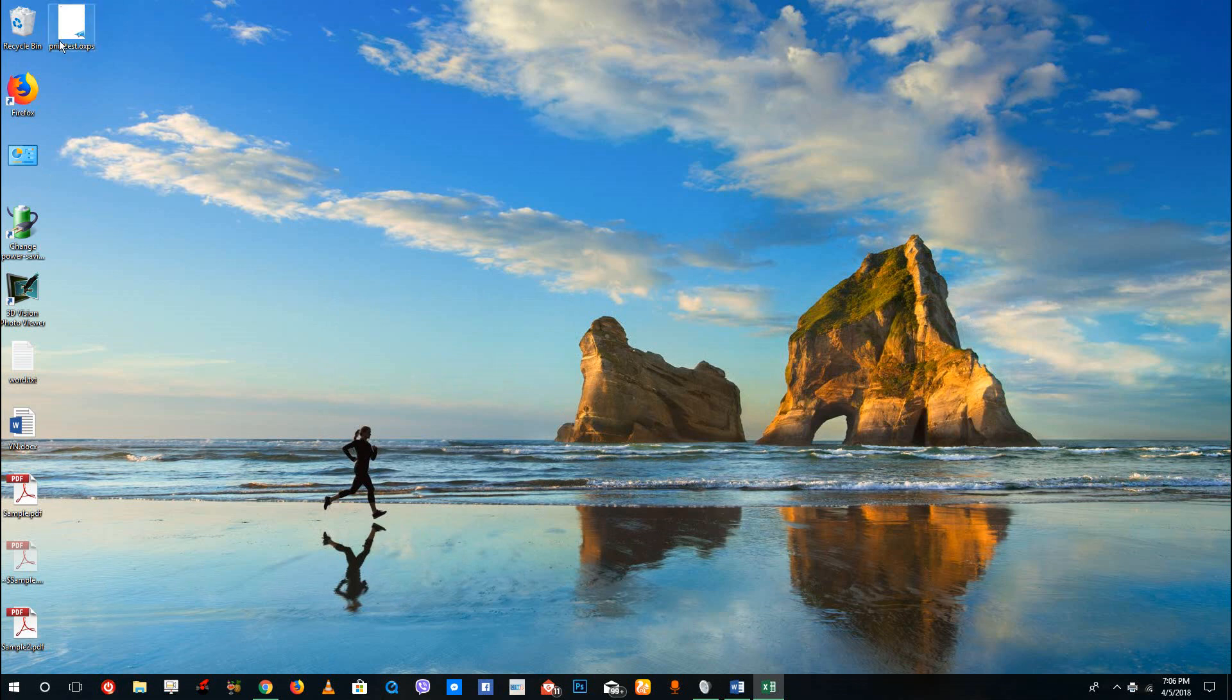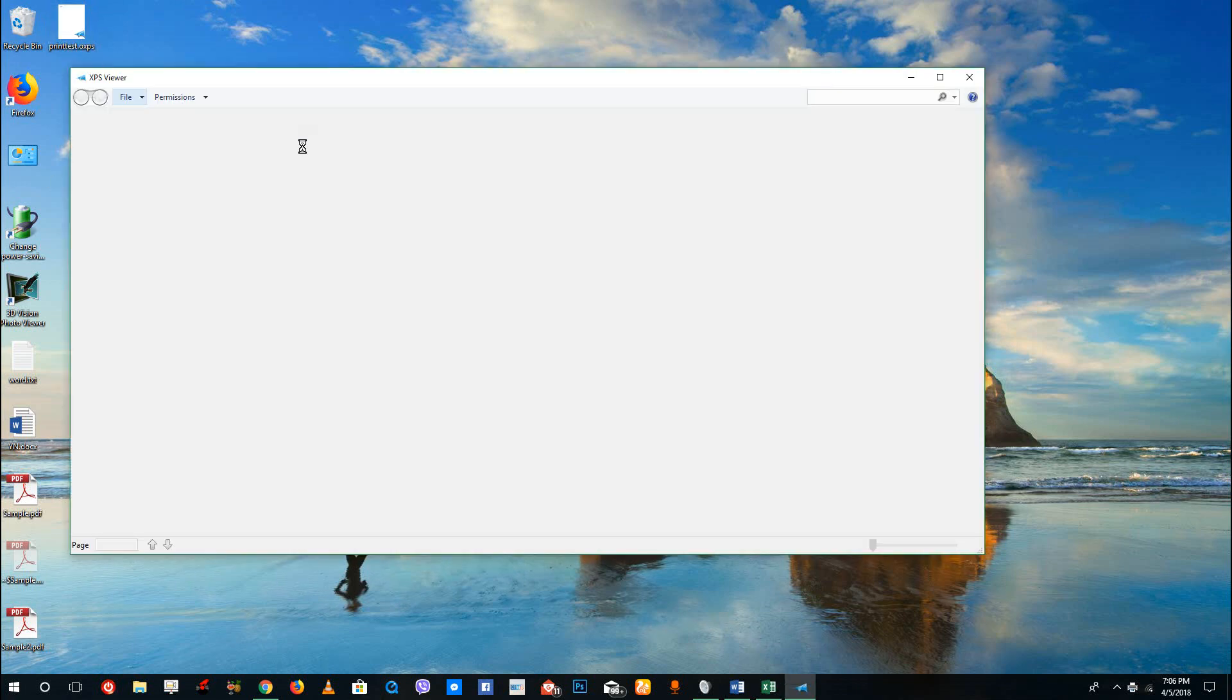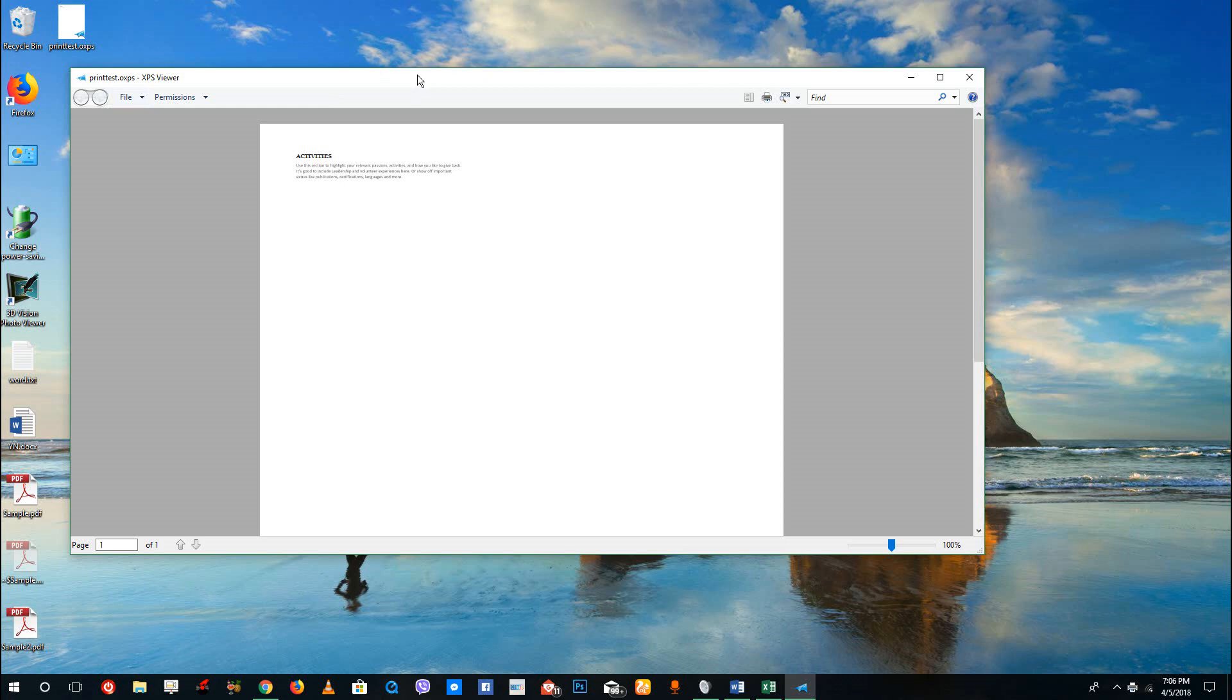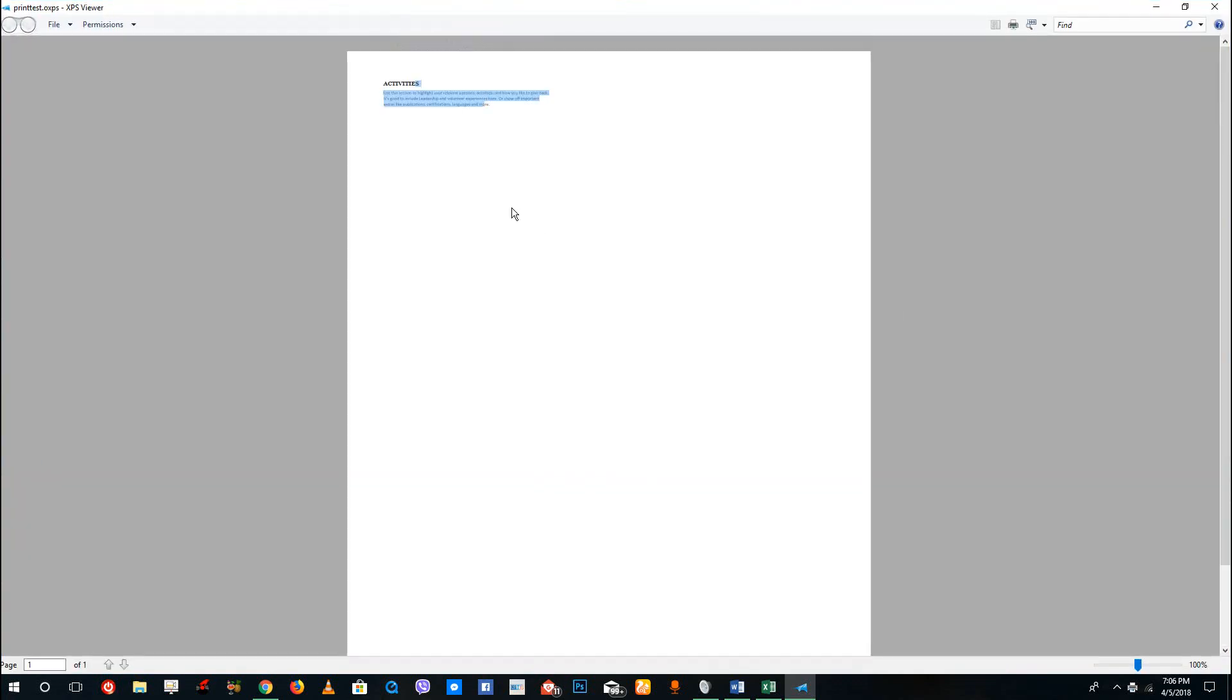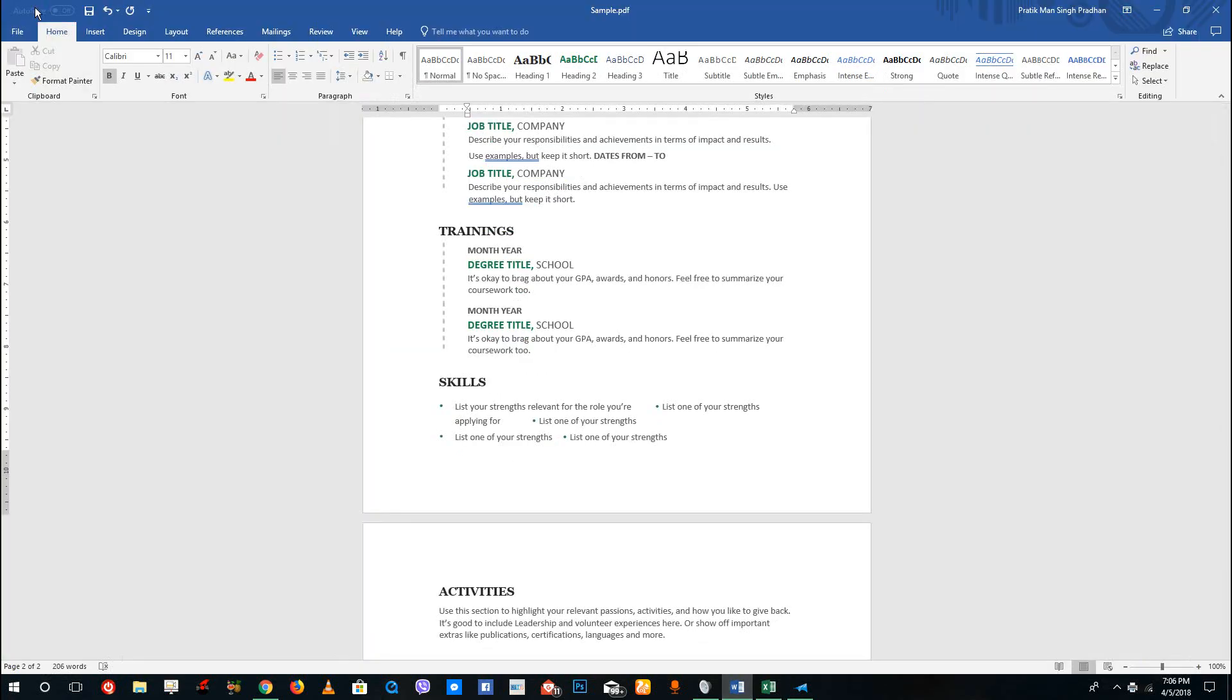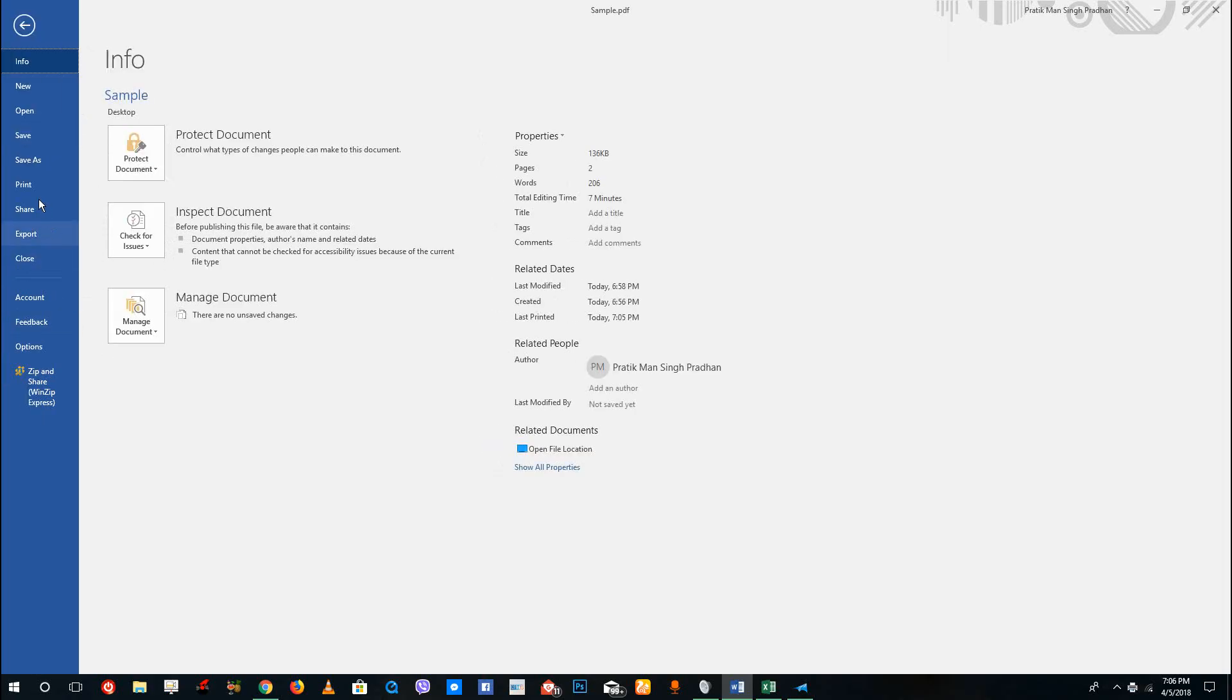You can see that I got my print test.oxps and that's from Microsoft Word. You can see that only the second page has been printed right here because I only had selected the second page.